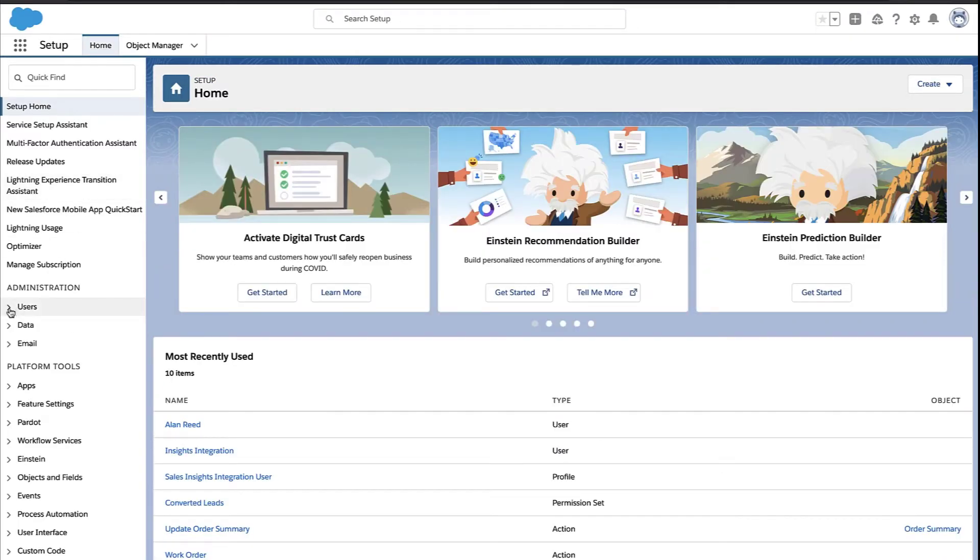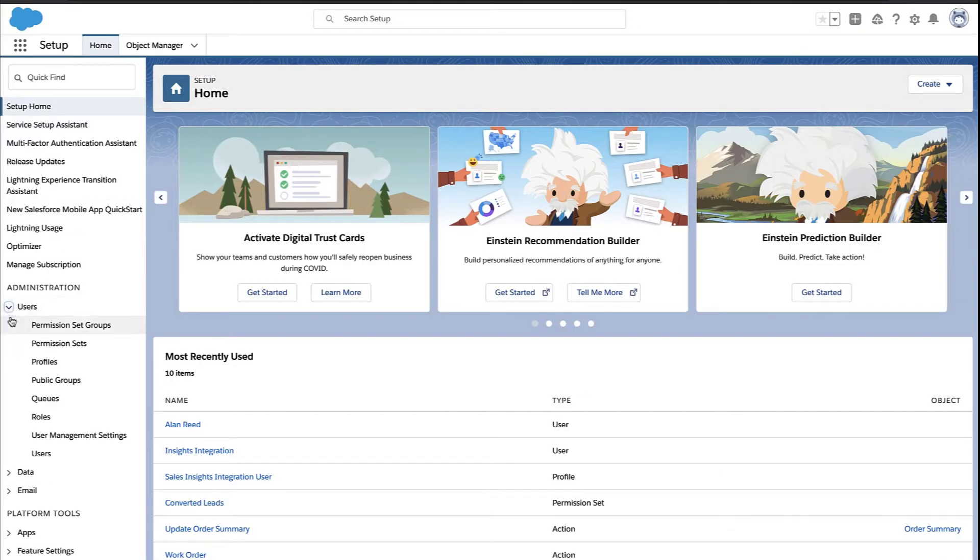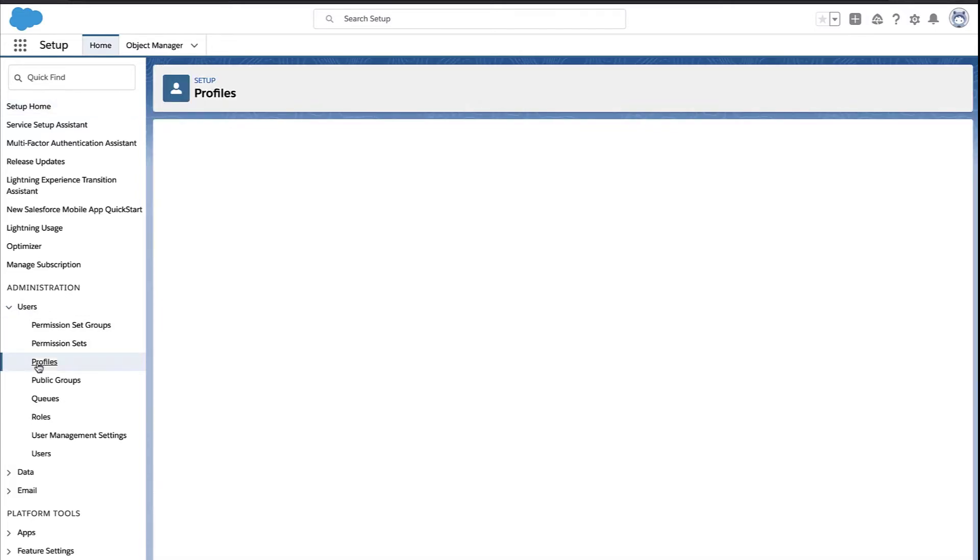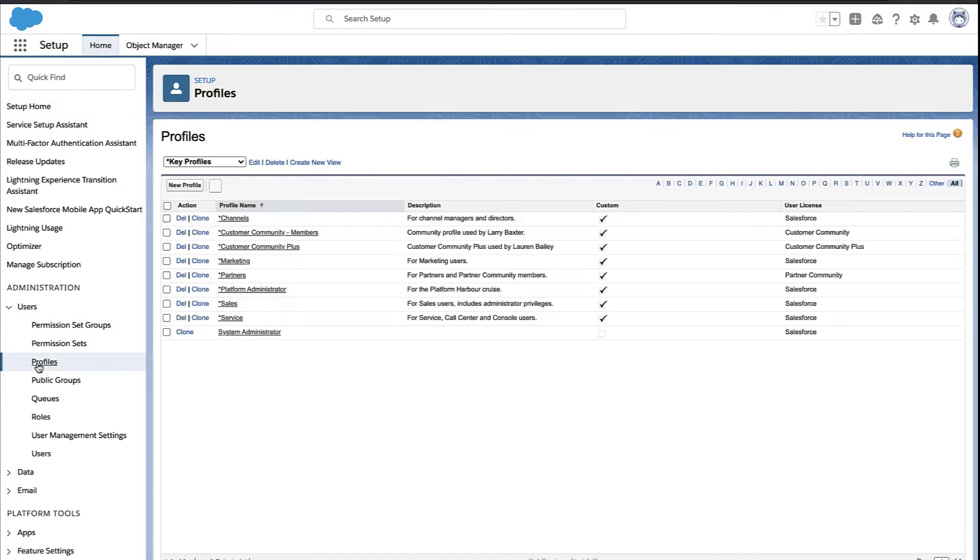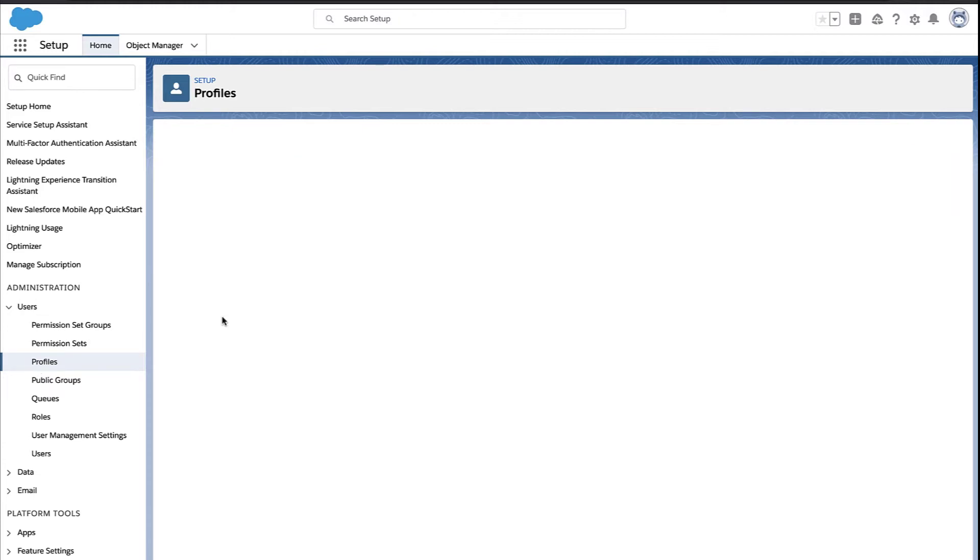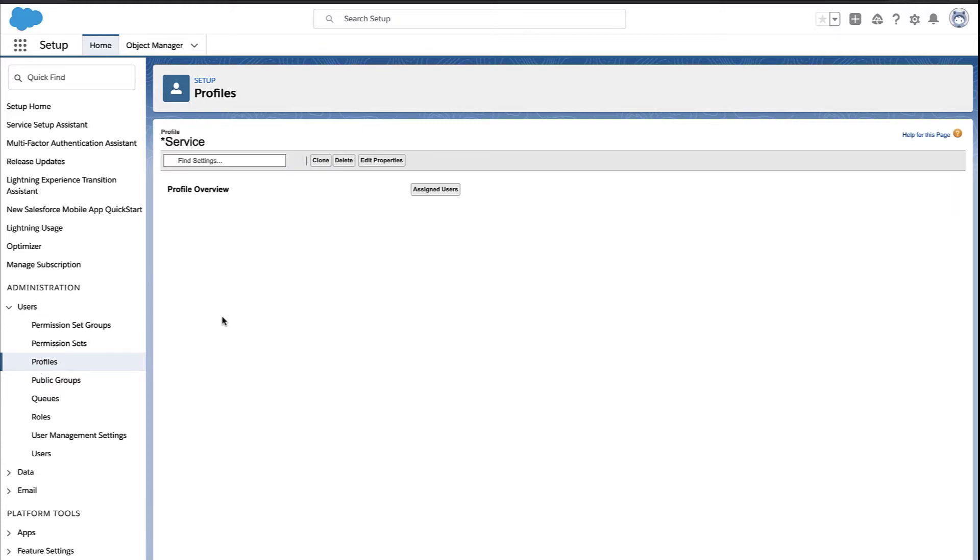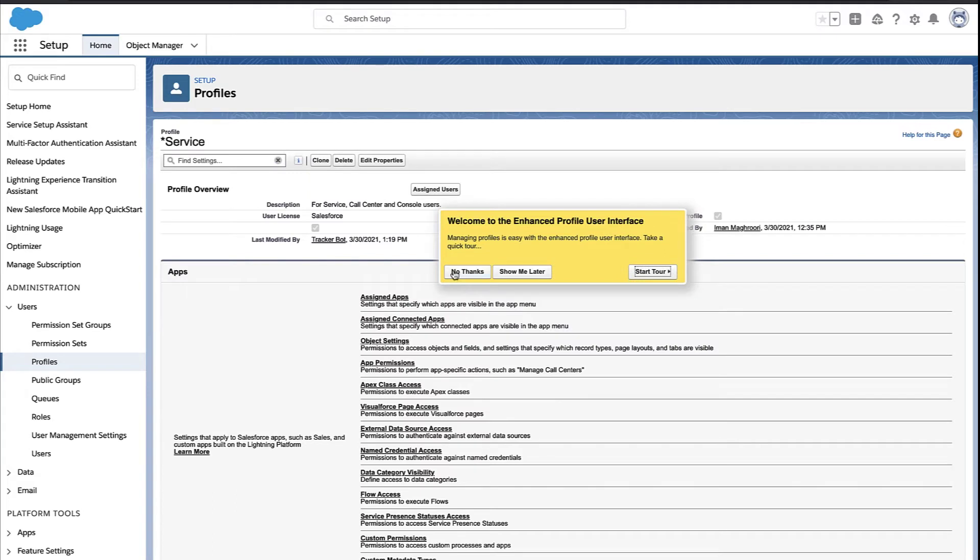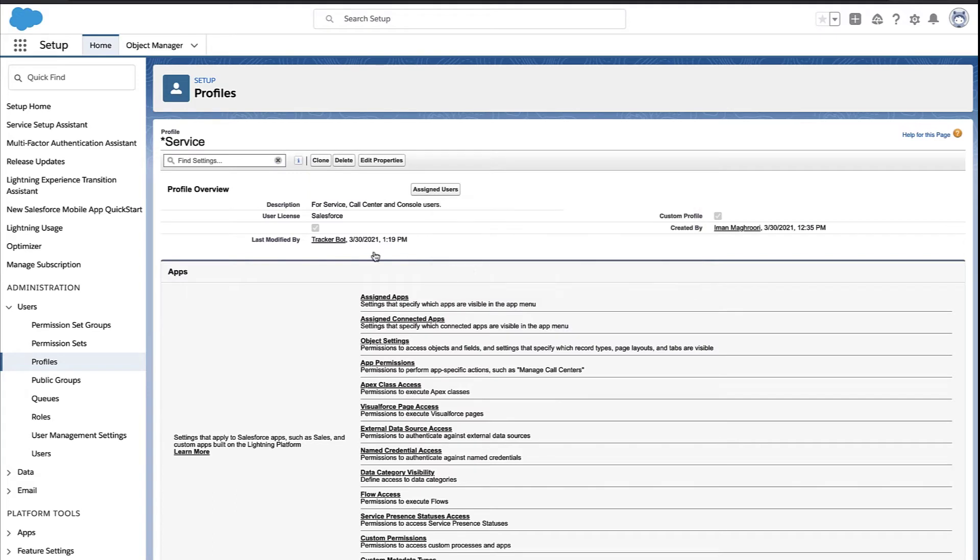Now, there's a couple ways to give Alan the permission. One is to modify the profile. So you may have a whole team of users, a sales team, a service team, and you might want to create a custom profile just for that team. And everyone on that team will have the same permissions.